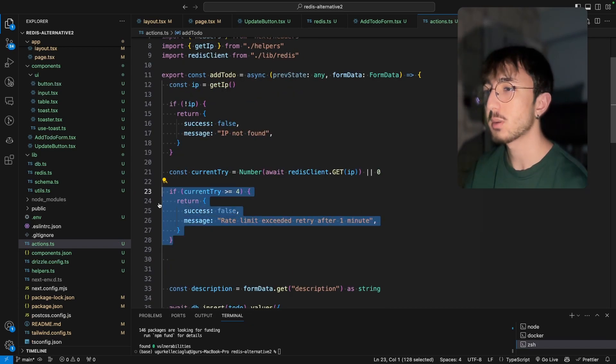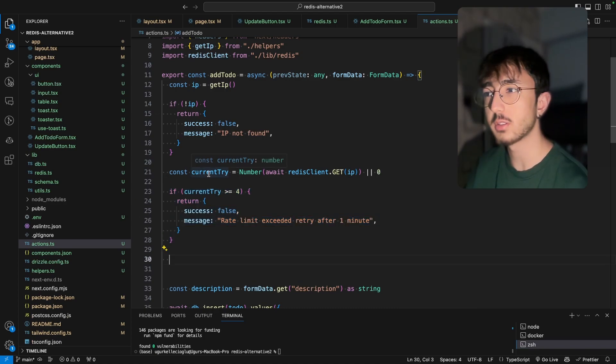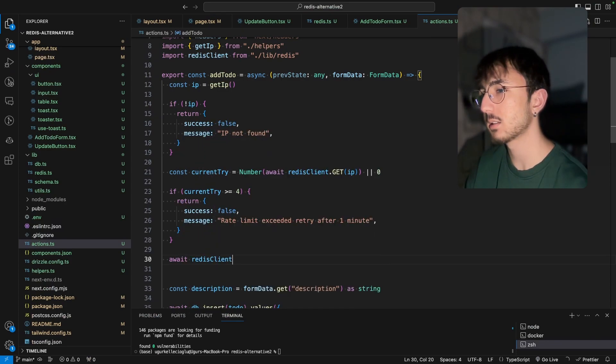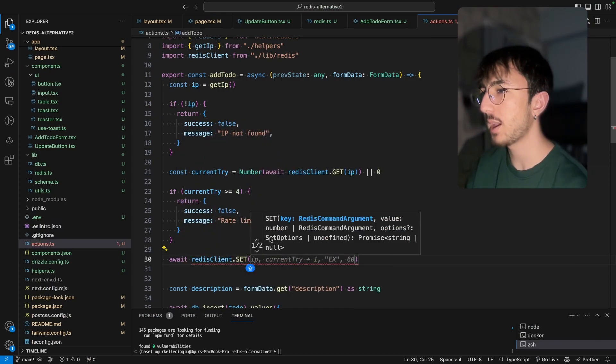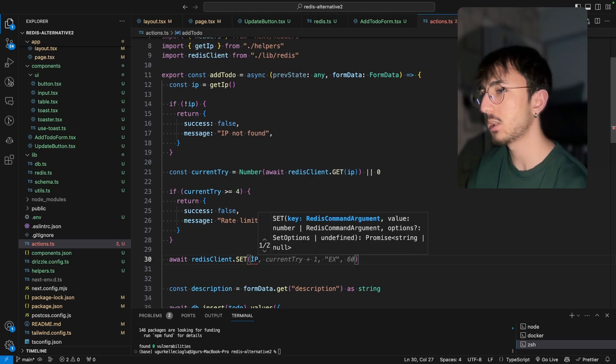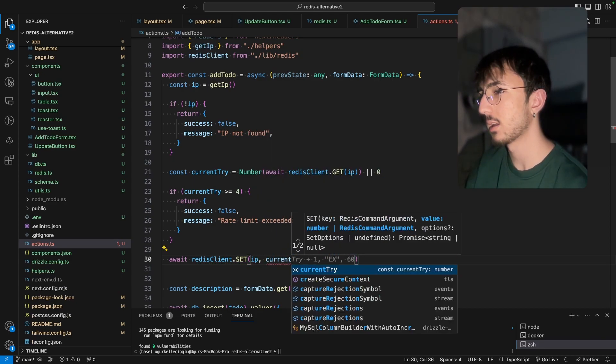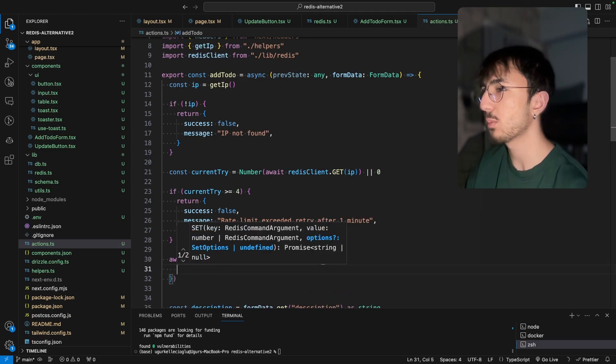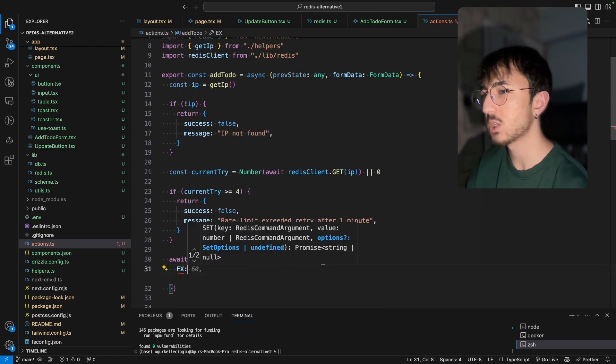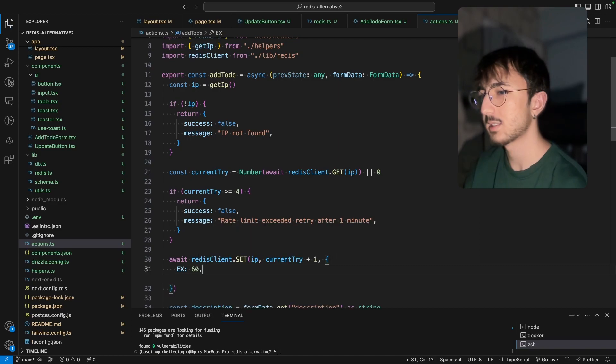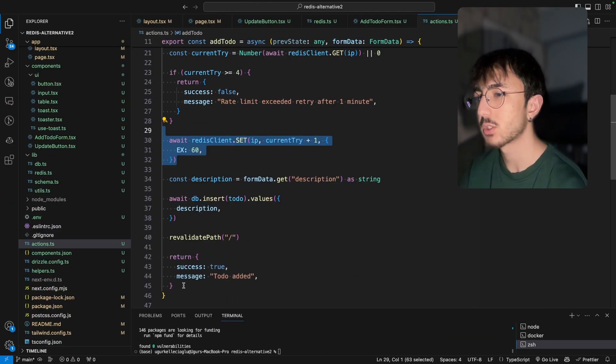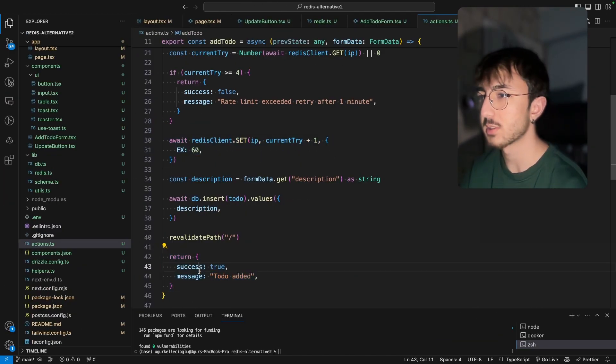If user passed this condition, we would increase the current try and set it into Redis. We can do it by await redis client set. And we can pass a key here, which is our IP and a value current try plus one and some options. This is for expiration. And this is 60 seconds. That's great. Then we are just returning a success message.